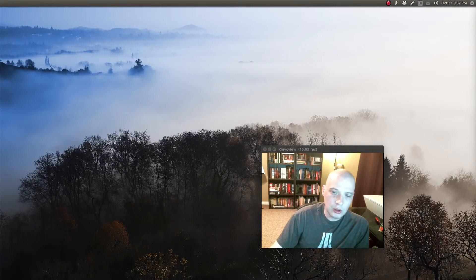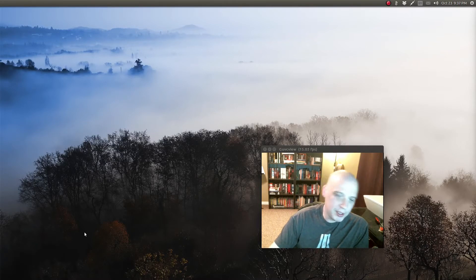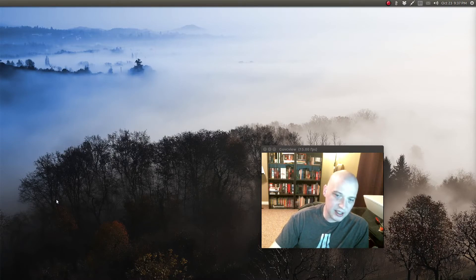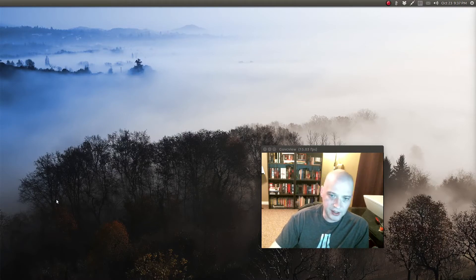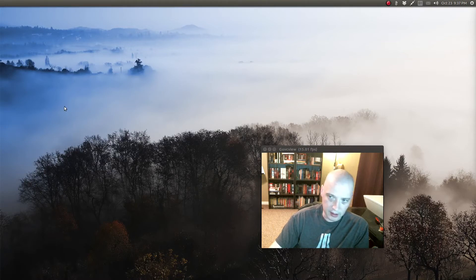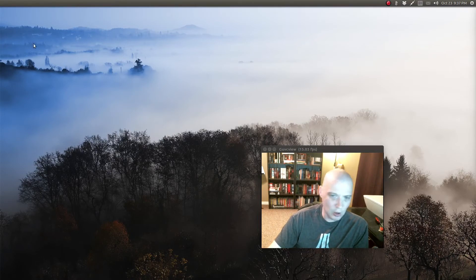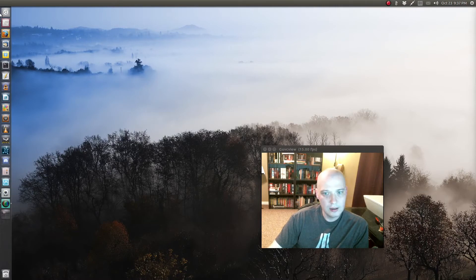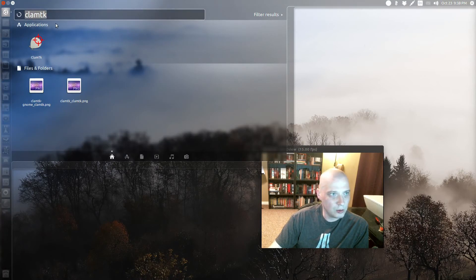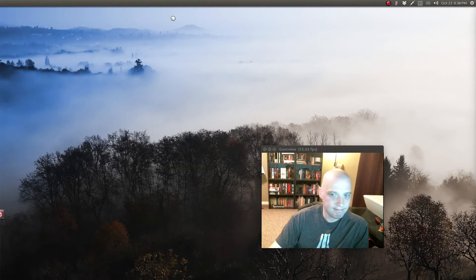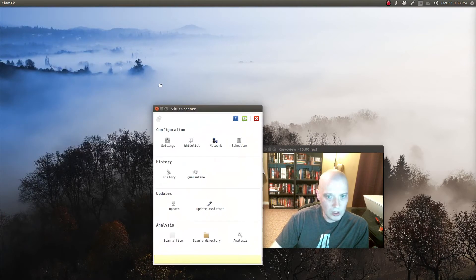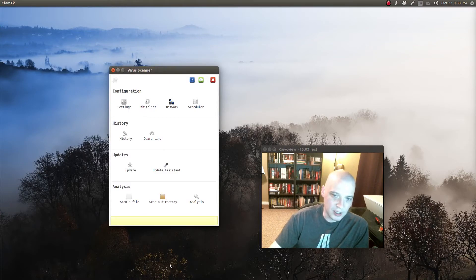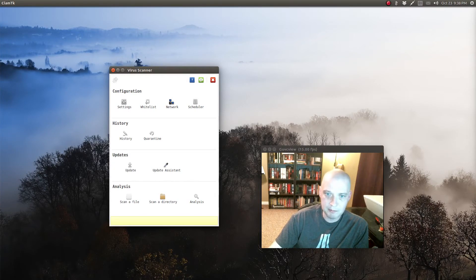So if you want a graphical interface to ClamAV, you need to install a program called ClamTK. That's C-L-A-M-T-K. That is also easy to find in pretty much every Linux distribution's repos. In Ubuntu you would simply go to a terminal and sudo apt install clamtk. I've already got it installed on this system, so I just go to the menu up here, type clamtk, and here it is. Just a graphical program that interfaces with the ClamAV antivirus program.